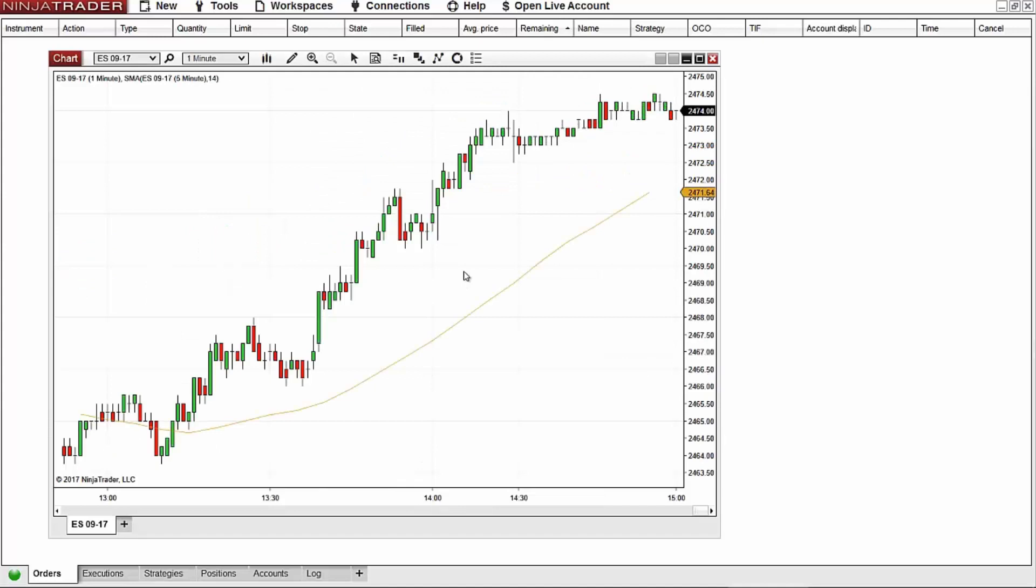After clicking okay, I now have a chart with a one minute data series in view, with an SMA indicator being calculated from a hidden data series.